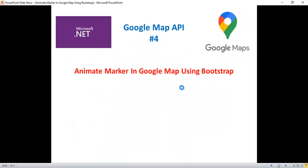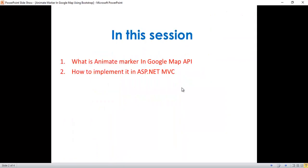There are a few steps I'll walk through. First, let's discuss the key points: what is animate marker in Google Map API, and how to implement it in ASP.NET MVC. We need to set up this animation of the location — the animate marker — in our code-behind file.